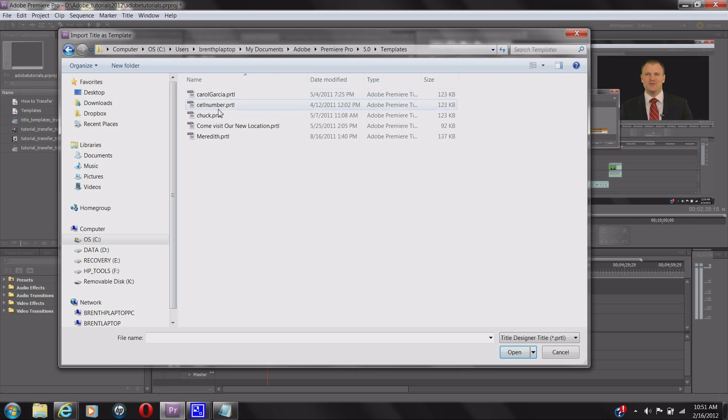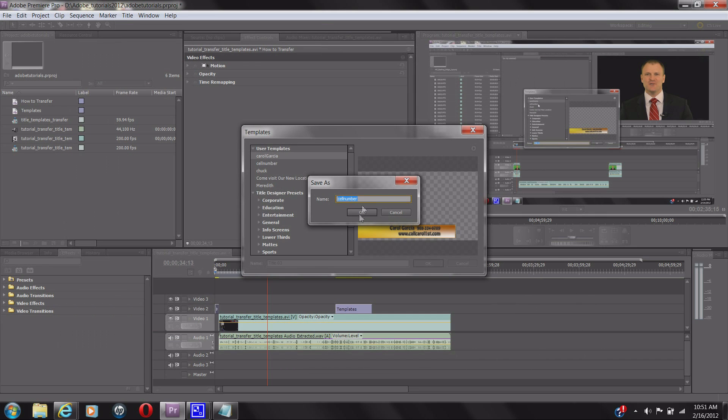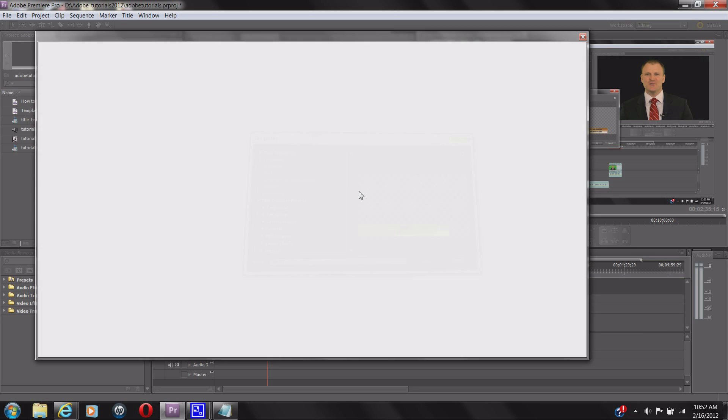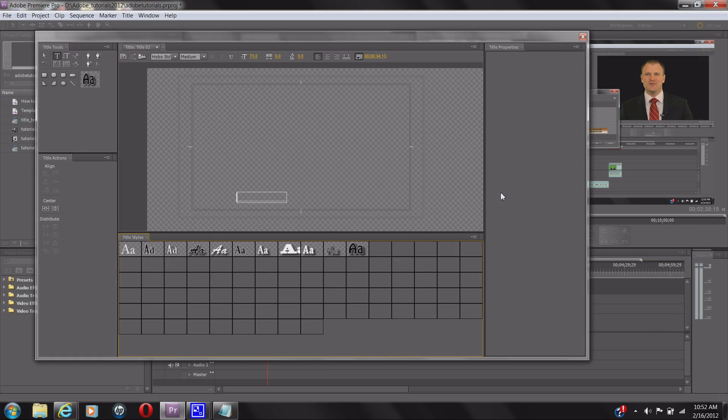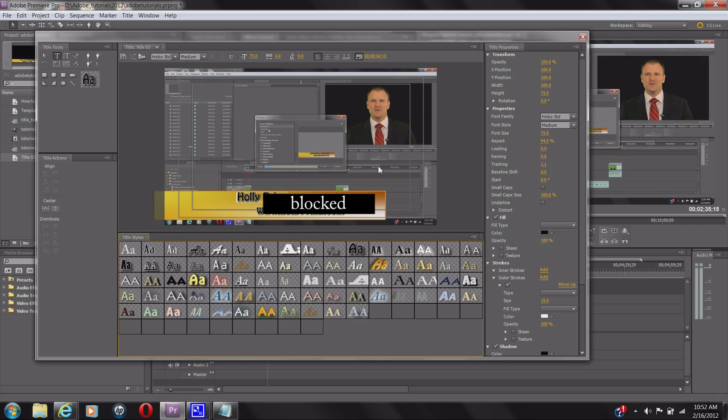So let's just click one. We'll do a cell number. Hit Open. You can rename it if you want. I'm going to do Cell Number 2 because I already have that in. Hit OK, and there it is. You double-click on that and it saved your whole entire information and everything. It works really easily.